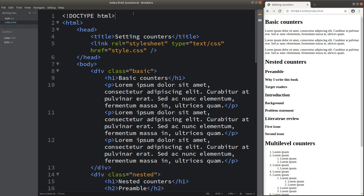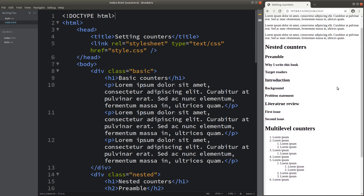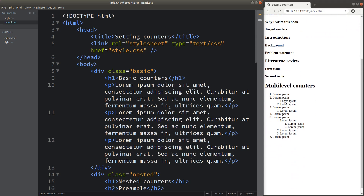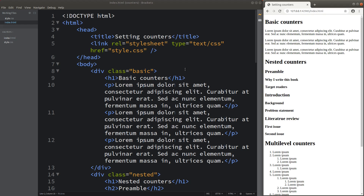Before I discuss the counters, I just want to show you the web page on the right-hand side. I have so many paragraphs, and I have some headings together with a list which is already ordered in some way. I just use the HTML file on the left-hand side to make this web page.